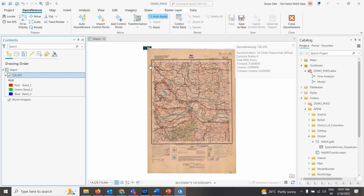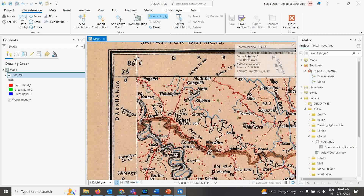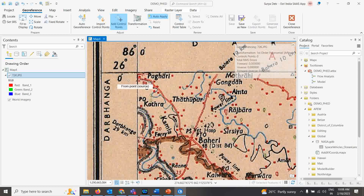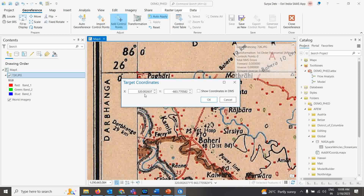Now the important step is taking control points — these are points whose coordinates we already know. For topo sheets, we have the four corner coordinates. I'm zooming to the first corner. Click 'Add Control Points', place the point where the two corner lines meet. Don't zoom in too much or the pixels will break, and don't zoom out too much or you won't see the crosshair clearly. Right-click and enter the coordinates: X = 86.00, Y = 26.00.